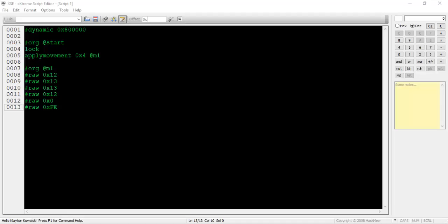Pound raw 0xfe must be used at the end of your movement, or your game will freeze. After the apply movement command, type wait movement, then the hex value of the person event number you're targeting.